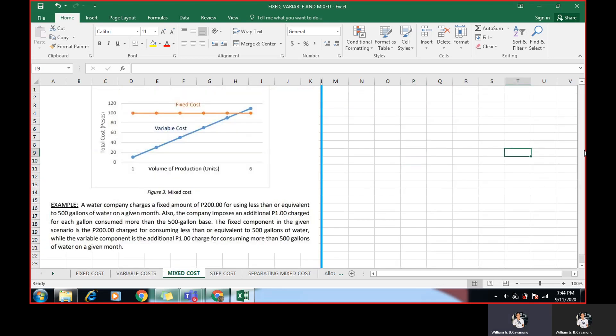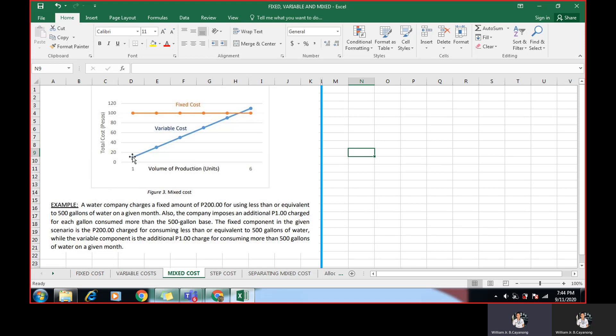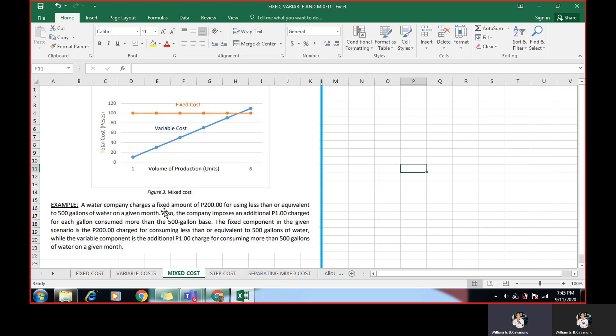We have here a mixed cost. If you could see the graph, this straight line represents the fixed cost. Meaning, it doesn't change regardless of the volume production changes. But when it's variable, this blue line represents the variable. Meaning, in every volume, increase in volume, every increase in volume, the cost in pesos also increases. So straight line is fixed cost. This diagonal or slanting line represents the variable cost. Meaning, it's changing in every change in activity.